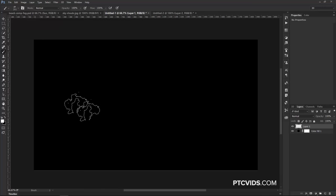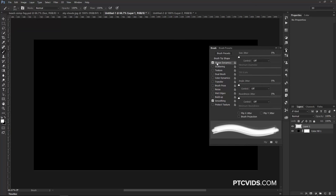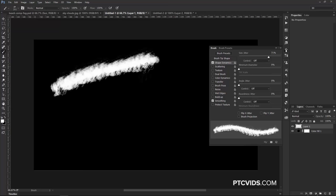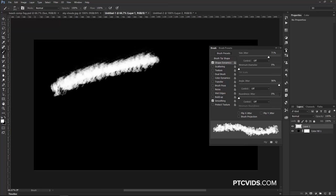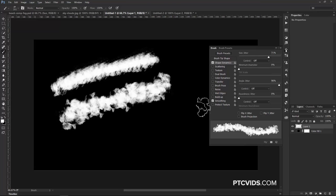But we can work with the Brush panel by clicking on this icon here and making some adjustments. First, we're going to click on Shape Dynamics, and we're going to adjust the Size Jitter. This randomizes the size of the brush as we paint. We're also going to adjust the Angle Jitter, so the angle is different as we paint, like so.